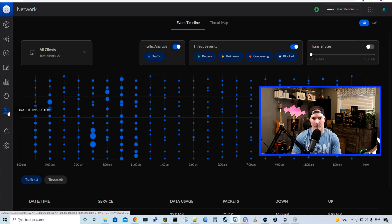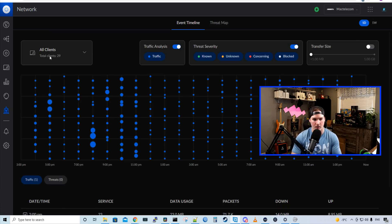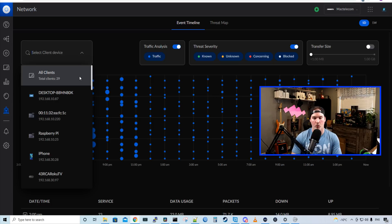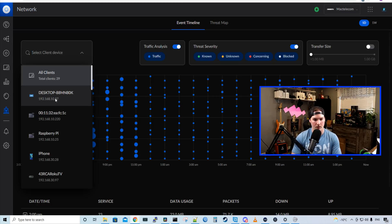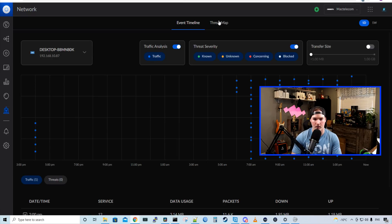Now under traffic inspector, we could filter out which clients we want to see. Right now, we're using all of my clients, so 29. But we could filter it down to the client. So we could say this desktop machine, and then it's gonna show us our activity and the threats that are on that machine. We could also look at our threat map.